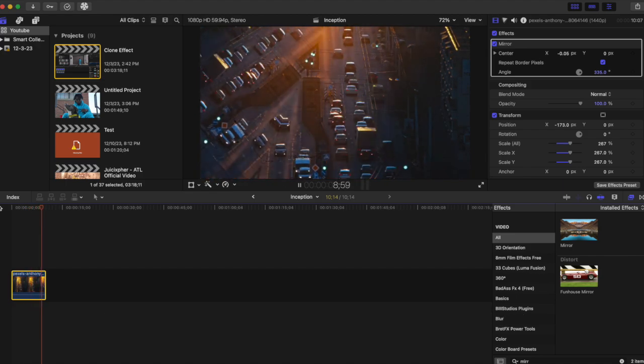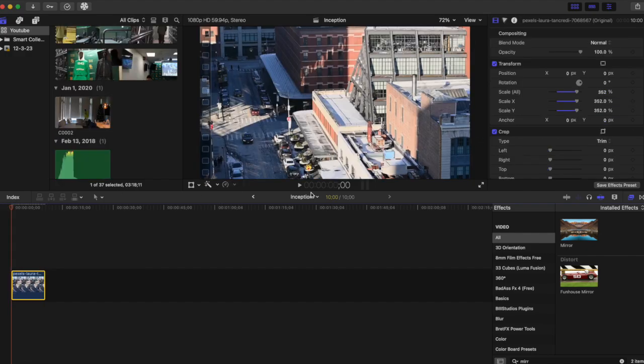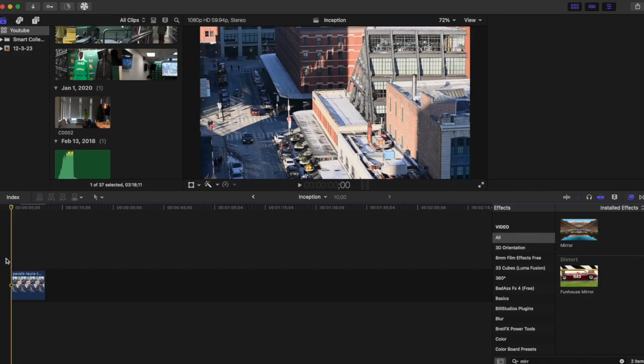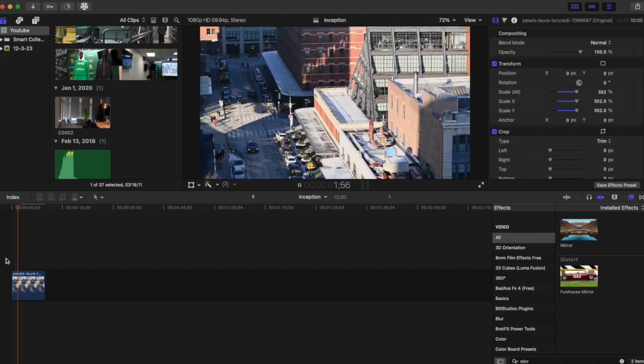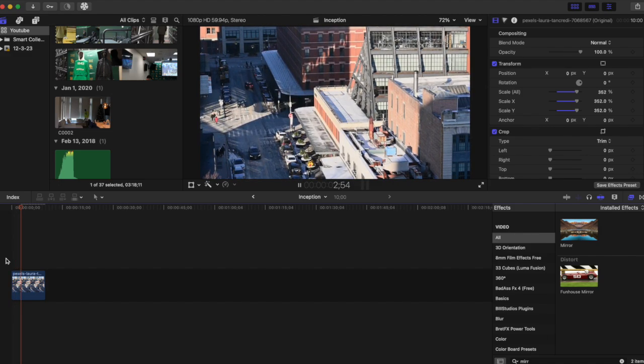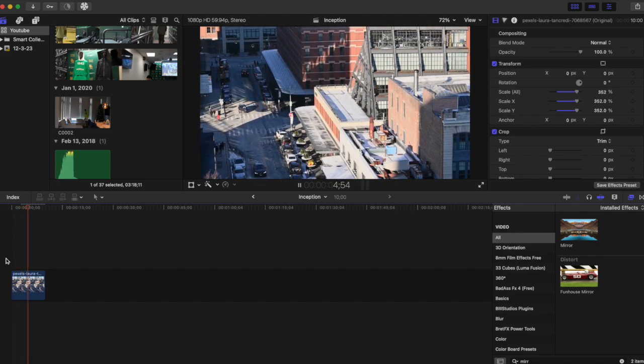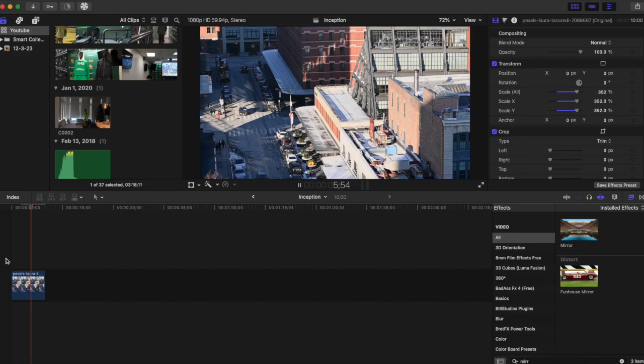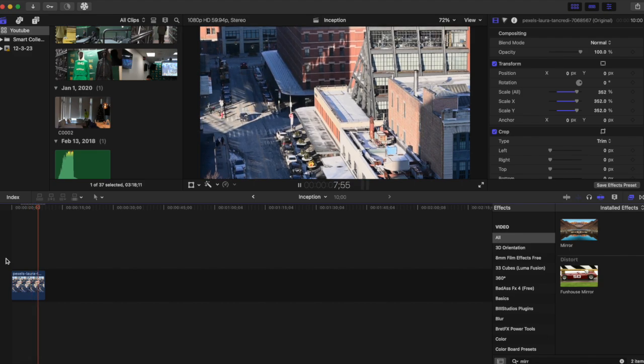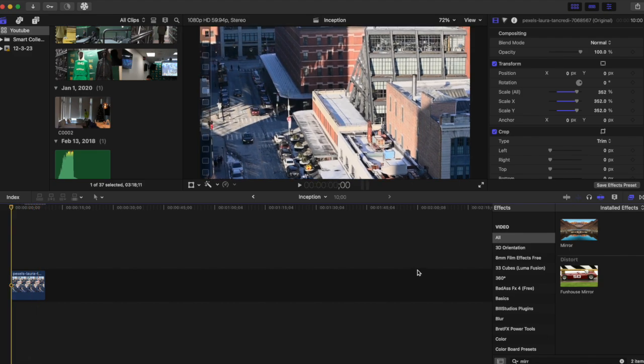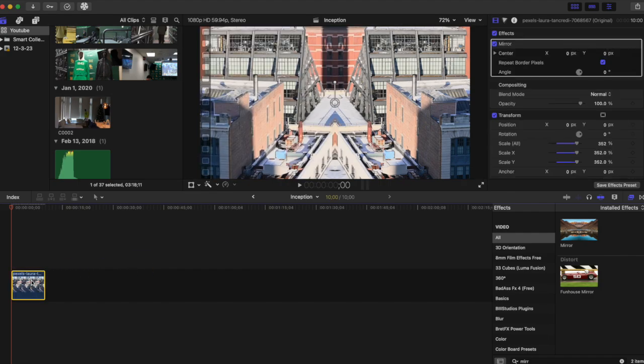Looks pretty cool. We do have another clip and we're going to do the same exact thing on this other clip. Let me play this out for you. I'm going to drag the mirror effect onto the clip, and we want to make this angle look the best as possible and as real as possible.